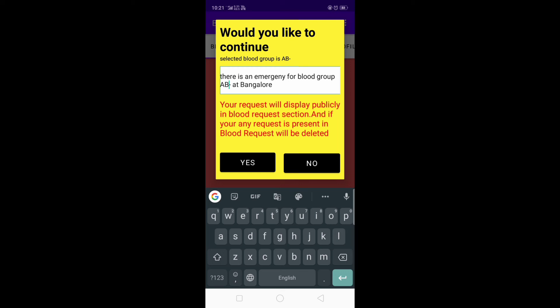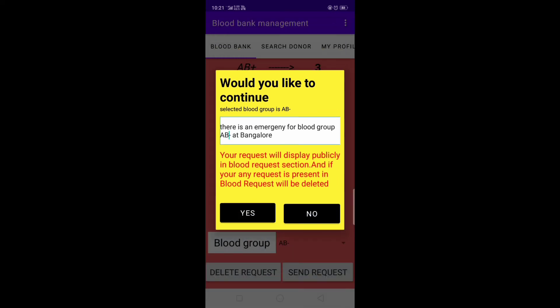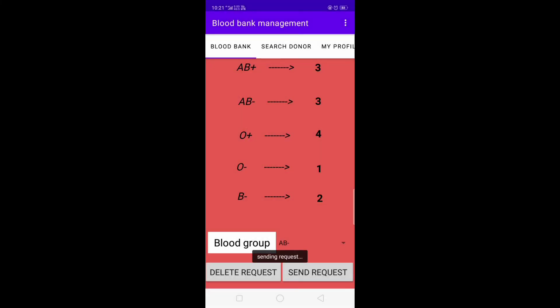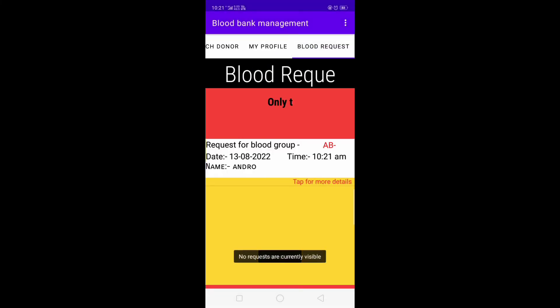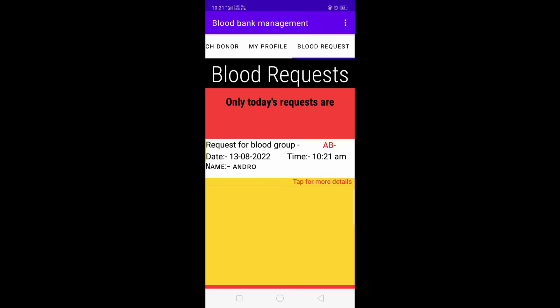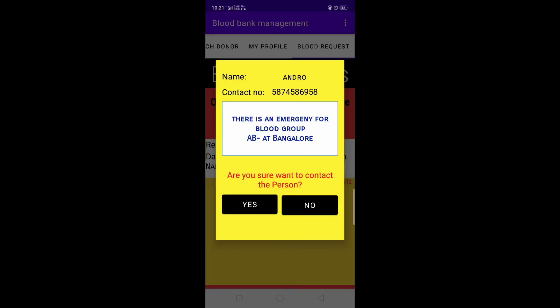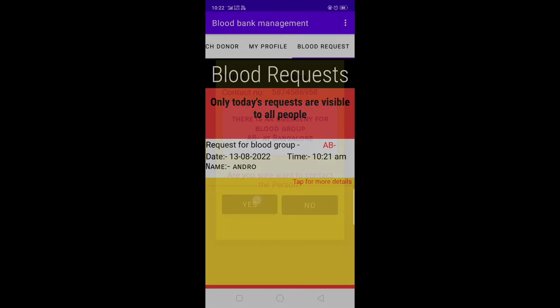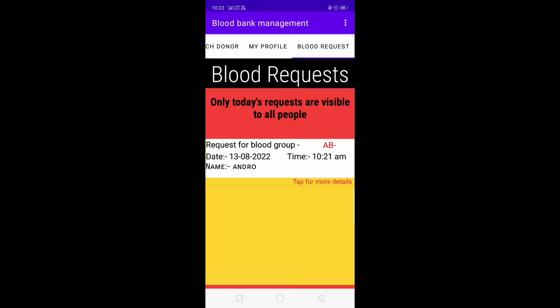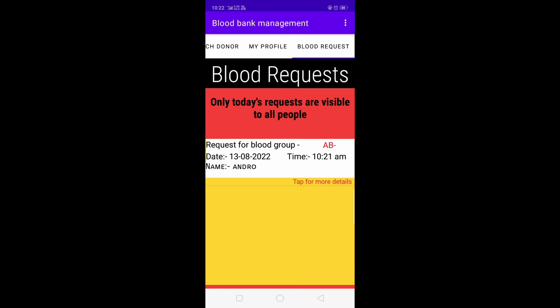If any previous request is present in the Blood Request module, it will be deleted. After clicking Yes, the new request is visible with the date, time, and blood group — AB negative. Clicking on the request shows the message from that person. Clicking Yes goes to the phone book so other people can contact this person to fulfill their blood requirement.